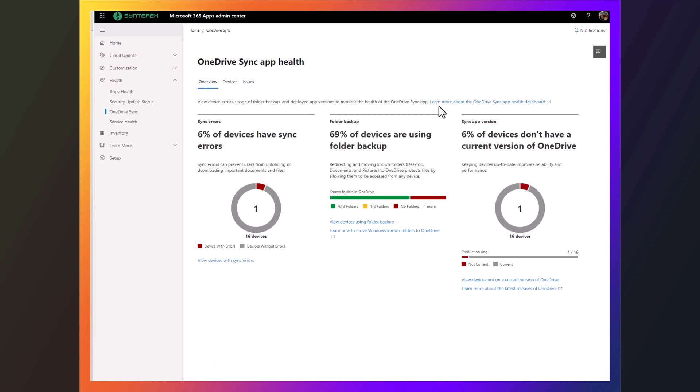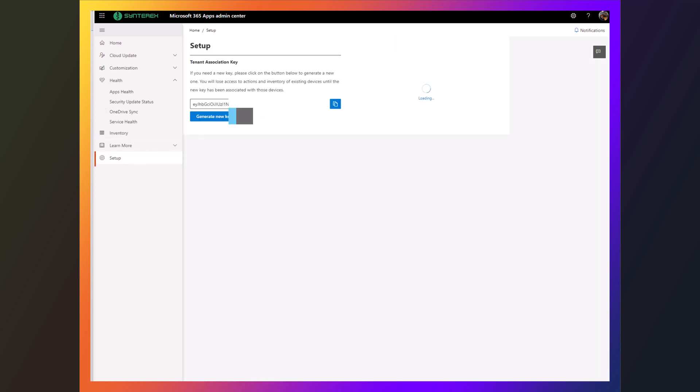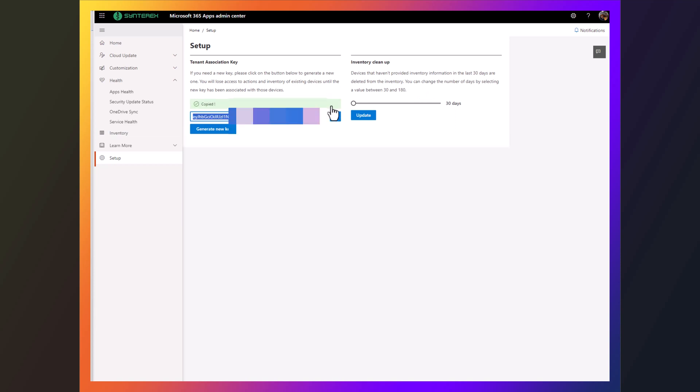So we're going to show you how to set this up and build it out inside of Intune. What you do is you go into setup, and I'm going to grab my tenant association key.